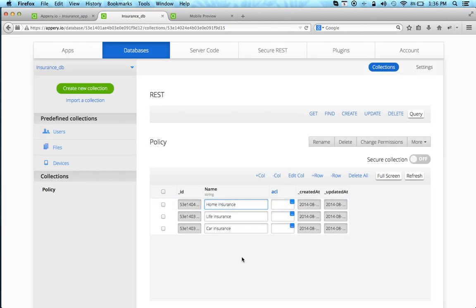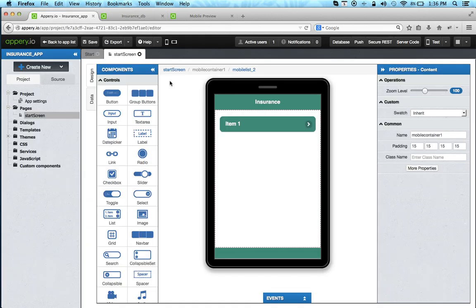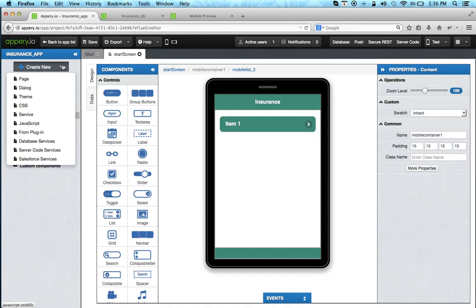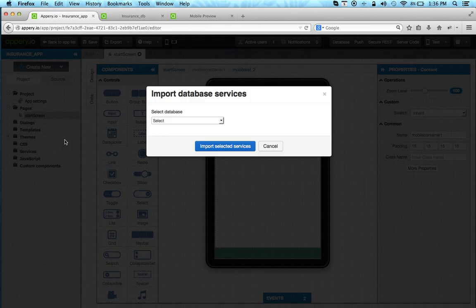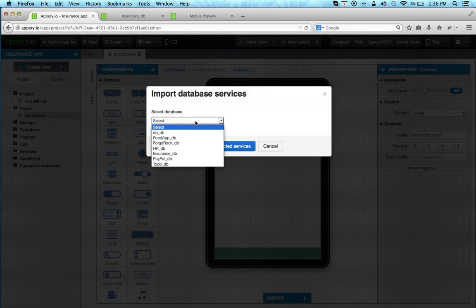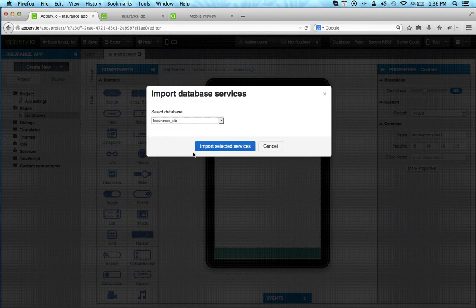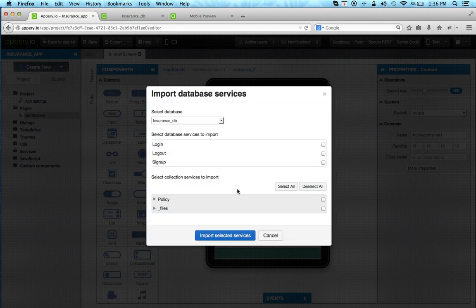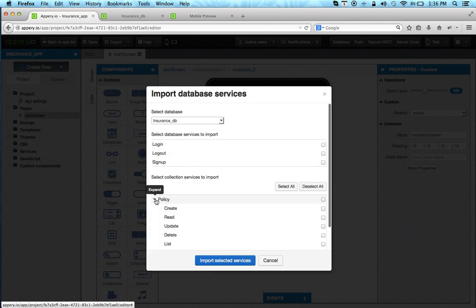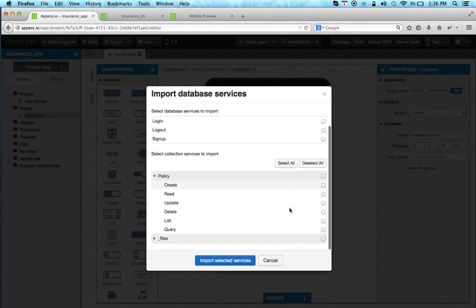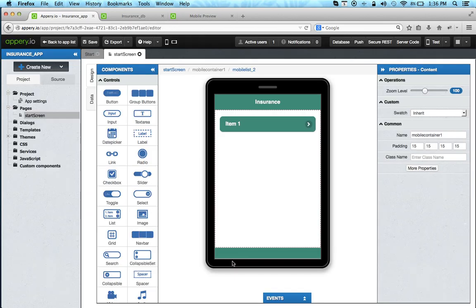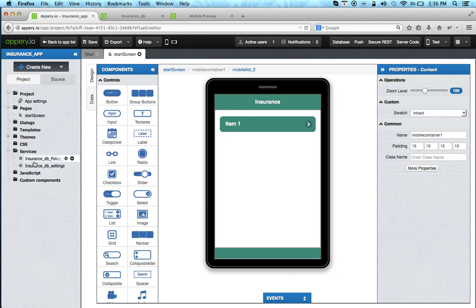So this is our data and what's nice is this data is instantly exposed via REST APIs. Now to display this data in the app we're going to go back to the app builder and create new database services. This shows you the list of all the databases and this is the one we just created. Now this is the collection and then we just need the list service. Import. Now the service is instantly created.